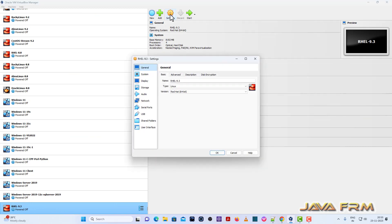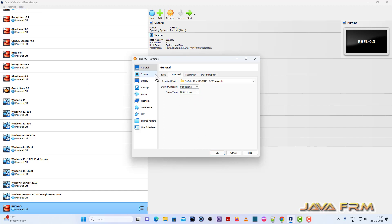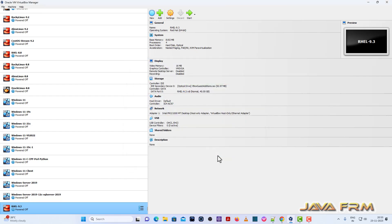Once again, go to settings. General, advanced - I'm going to enable shared clipboard and drag and drop, checking the option bidirectional. Next, system, motherboard - hard disk will be the first device in boot order. Two settings I've changed.